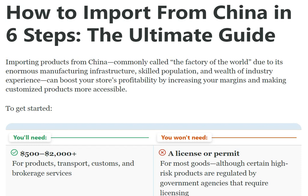Hey YouTubers, welcome back to our channel. Hope you all are fine and doing good. If you're new here, do like and subscribe. Today our topic is how to import from China in six steps — the ultimate guide.